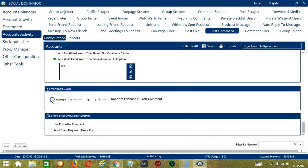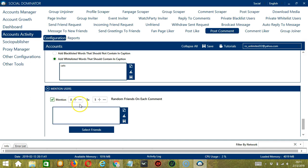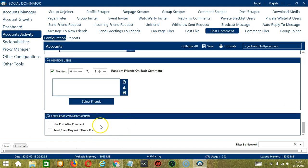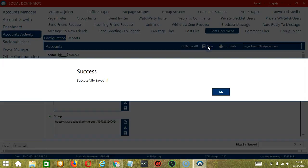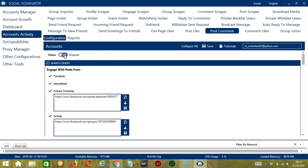Next we have Mention Users. You have the option to mention a specific number of friends on each comment — it will be random unless you specify friends by clicking the Select Friends button. Finally, the last configuration category is After Post Comment Action. You can like the post after commenting on it, and also send a friend request to the user if the post is from a Facebook user. When satisfied with all configurations, scroll up, hit Save, and click the Status button to make it active.